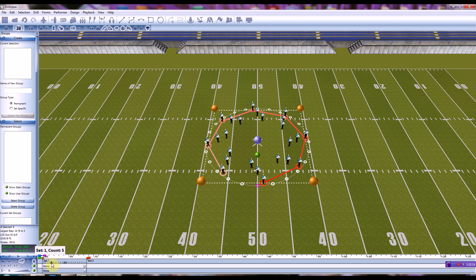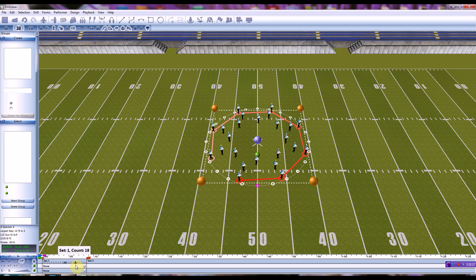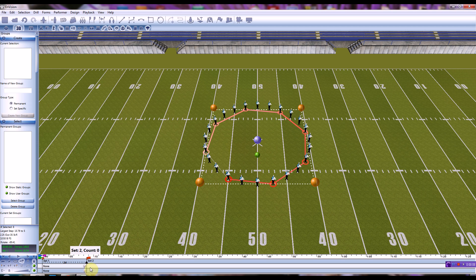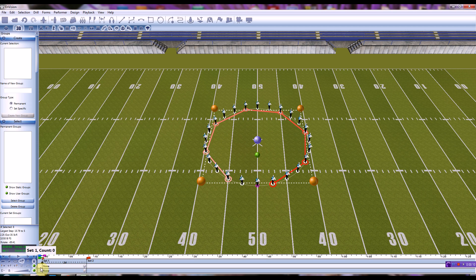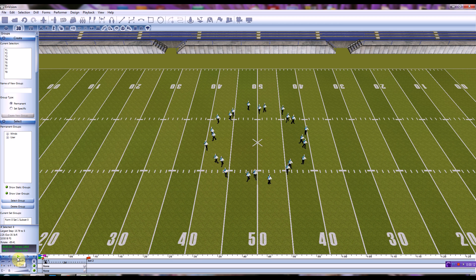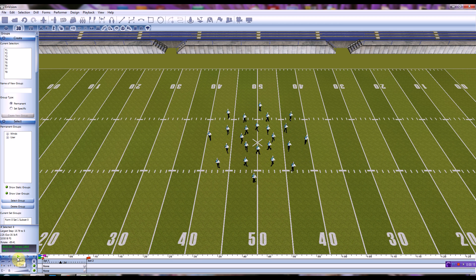Good evening Envision users. Tonight we're going to talk about creating a piece of drill that looks something like this. There's a lot going on and a lot of different tools involved, so we'll take you through it step by step.